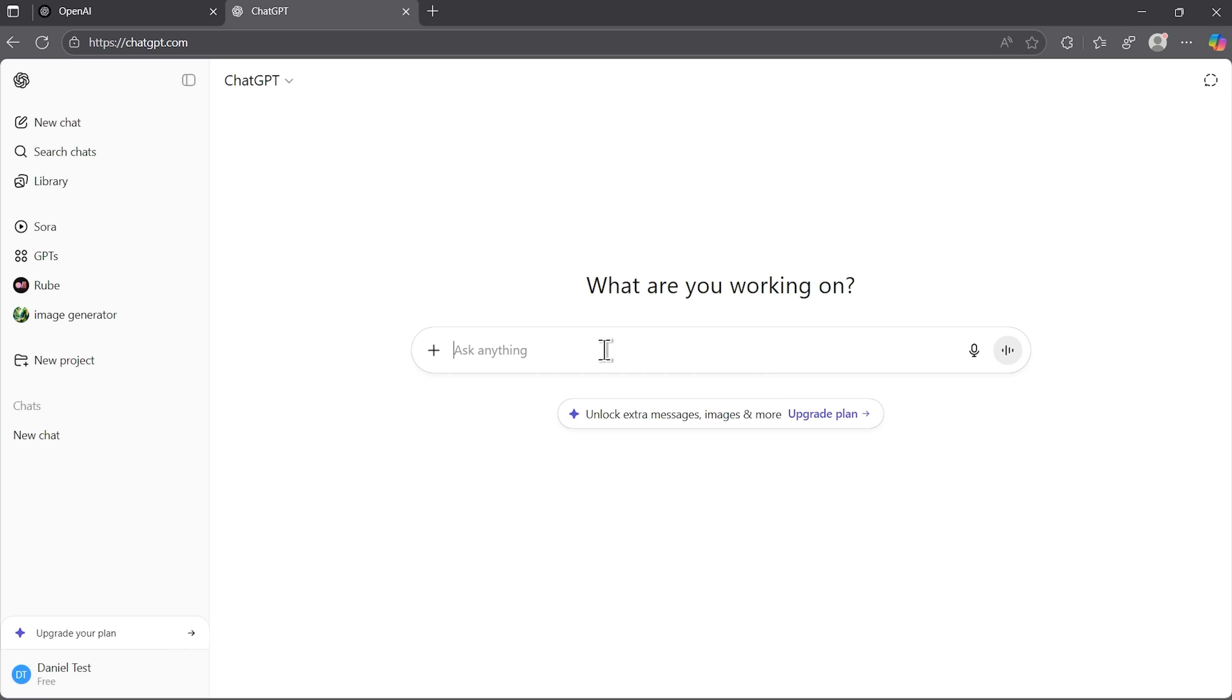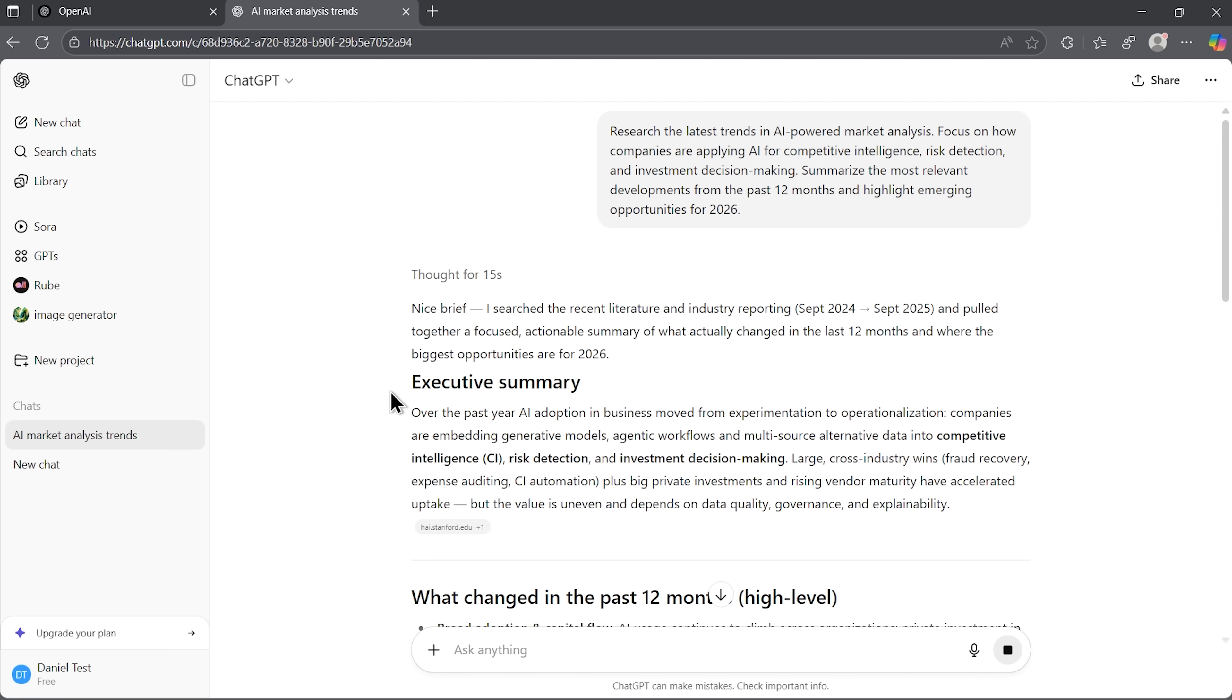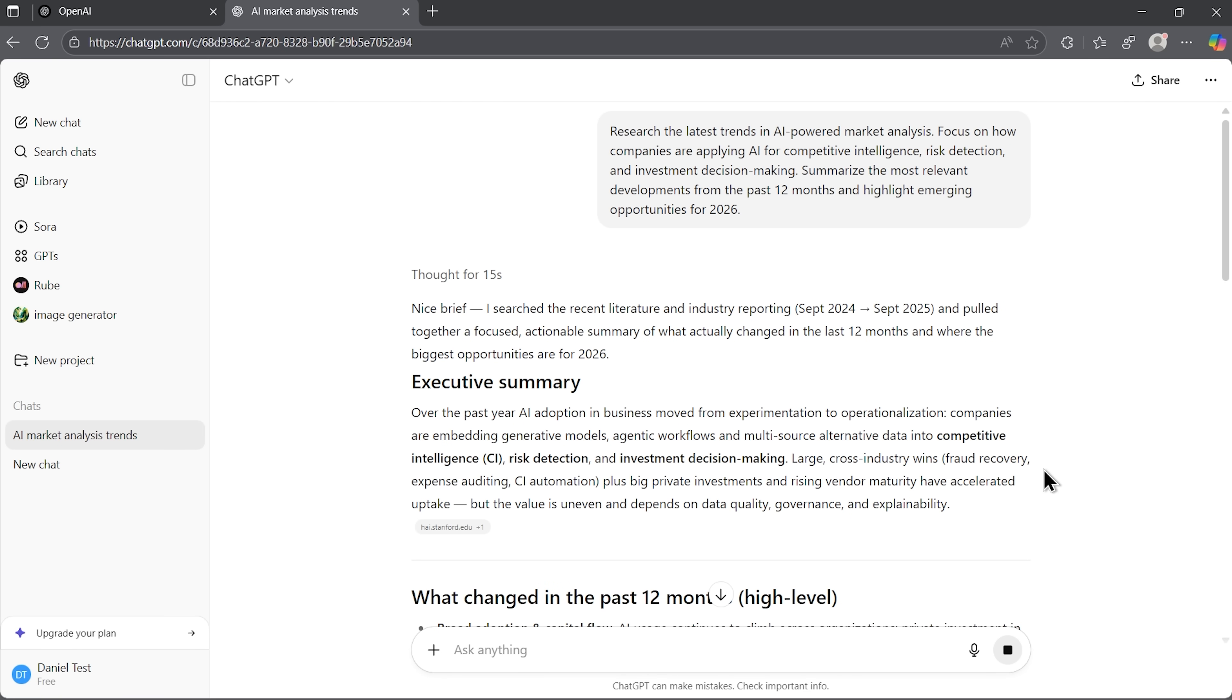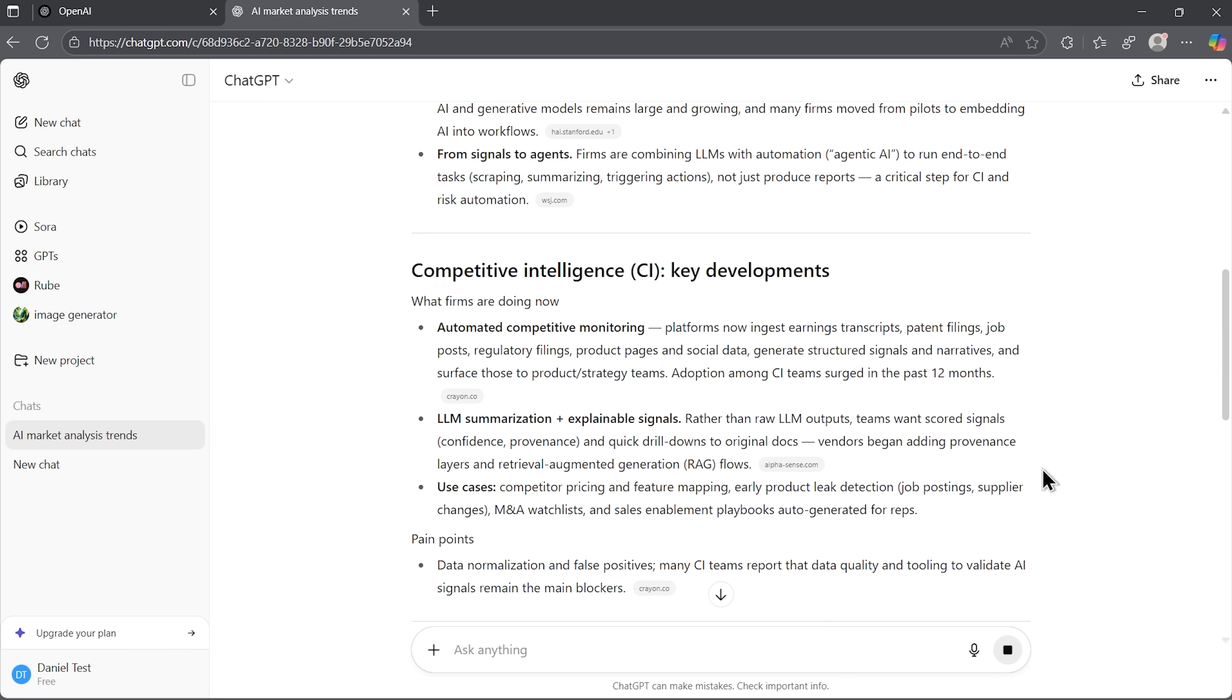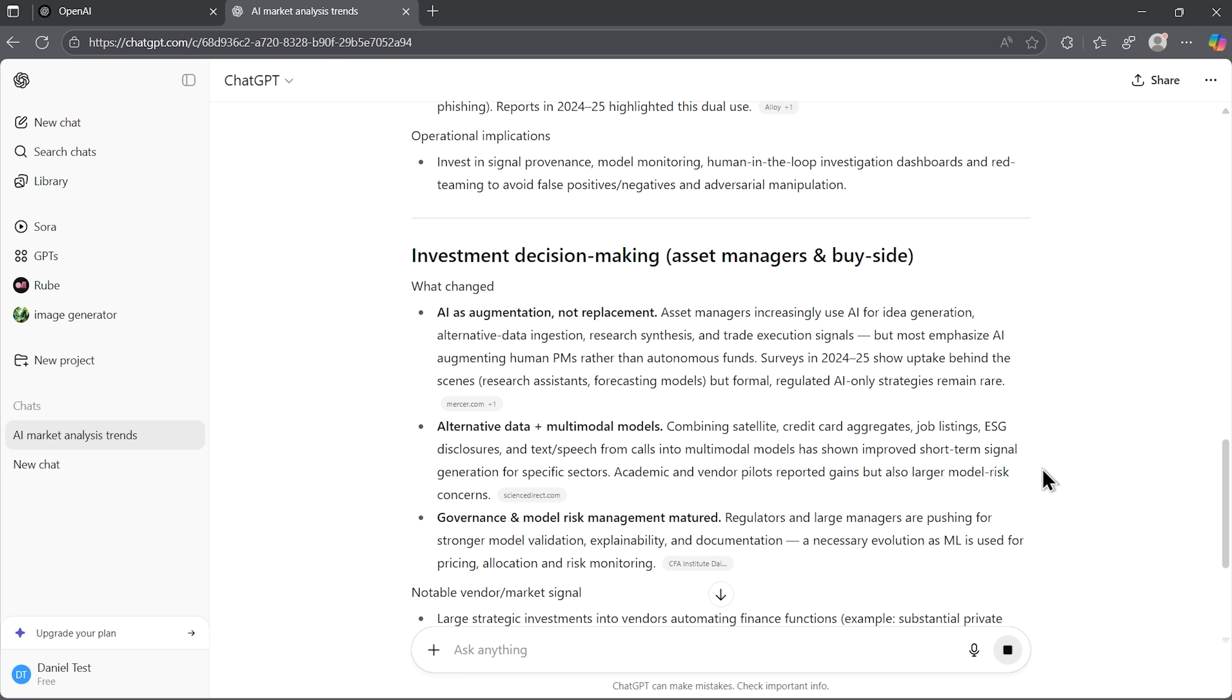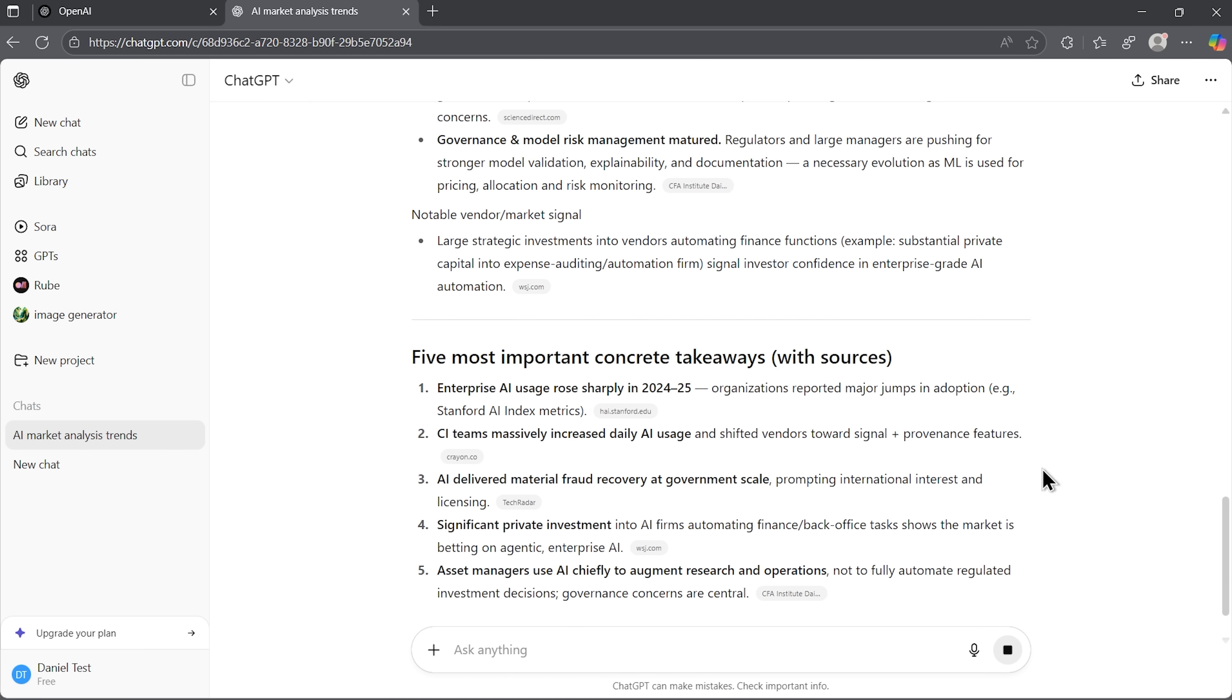Next up is OpenAI. We drop the same prompt, and the model quickly generates a result. Here the experience is faster, but also more compact. What we get is a summary report, short sections, references to sources, and a nice overview of emerging opportunities. Surprisingly, it even includes a practical roadmap. Some steps you could theoretically act on.